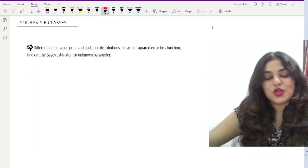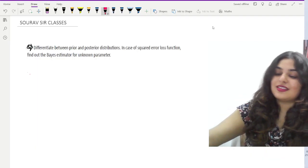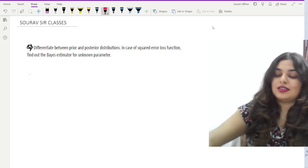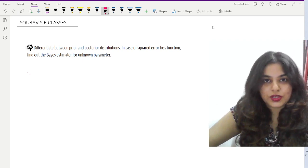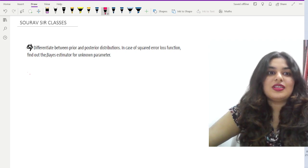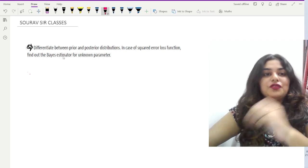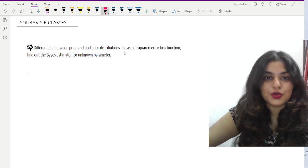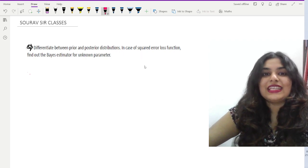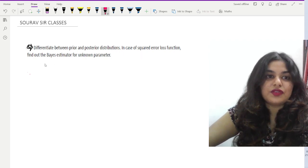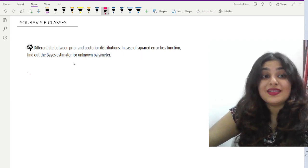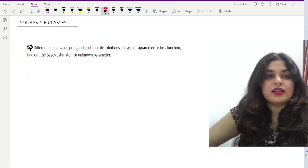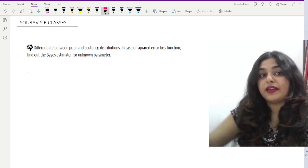Welcome to Sourav Sir's Classes. We are going to solve the Statistics Optional Paper One of UPSC. The first question in front of us is: differentiate between prior and posterior distributions in case of squared error loss function, and find out the Bayes estimator for unknown parameter. Let us first discuss about the prior and posterior distributions.